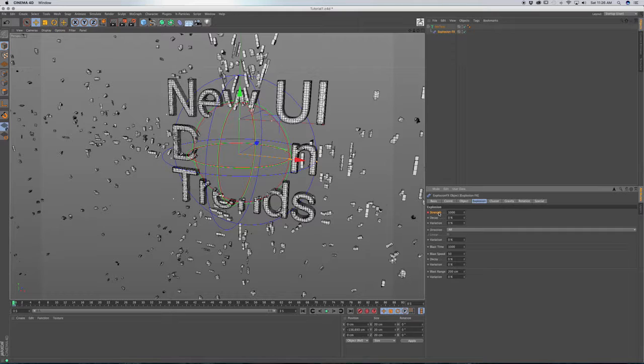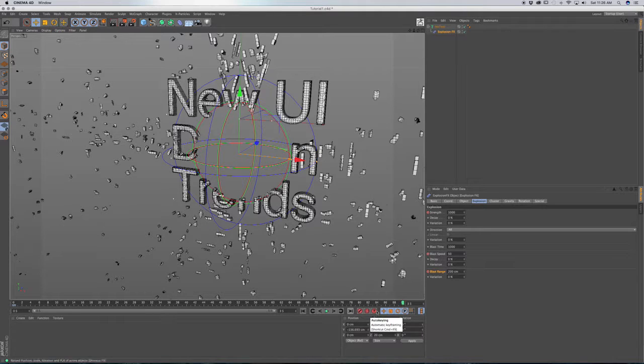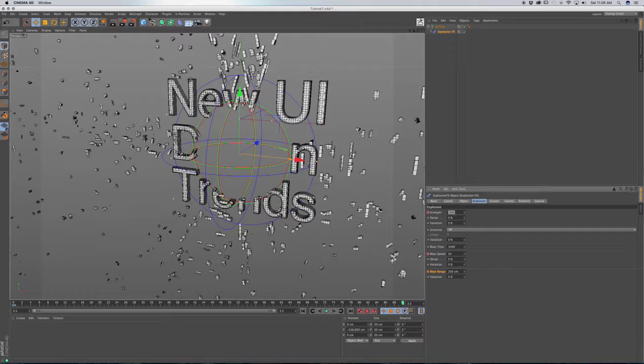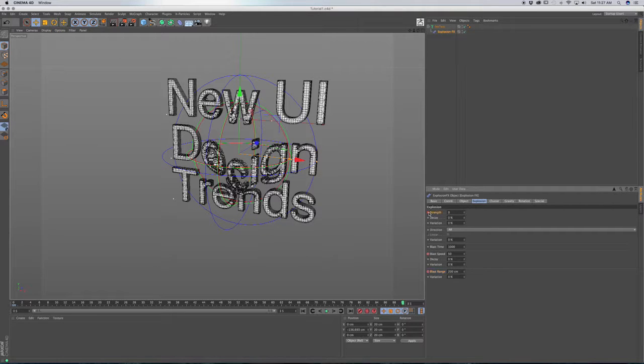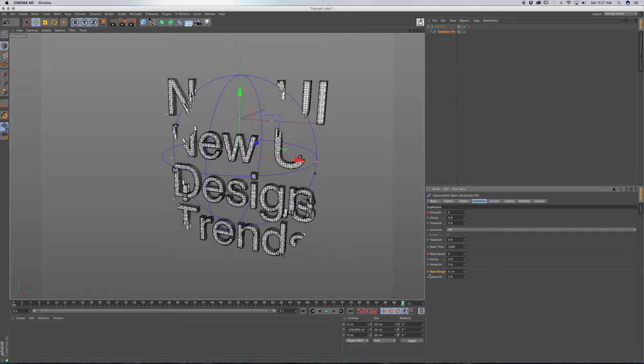We're going to go to strength, we're going to go to blast speed, command click, and blast range, command click. Now we're going to go all the way over to our last frame, or you can just click this button right here, and that goes to the last frame of your timeline. And we're going to go to zero for strength, command click, zero for blast speed, enter, command click, and blast range, zero, enter, and command click.